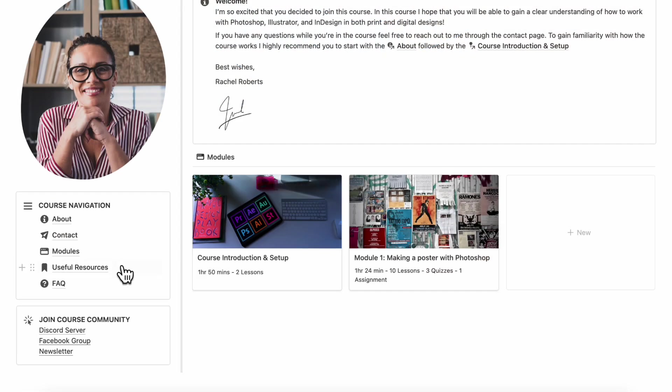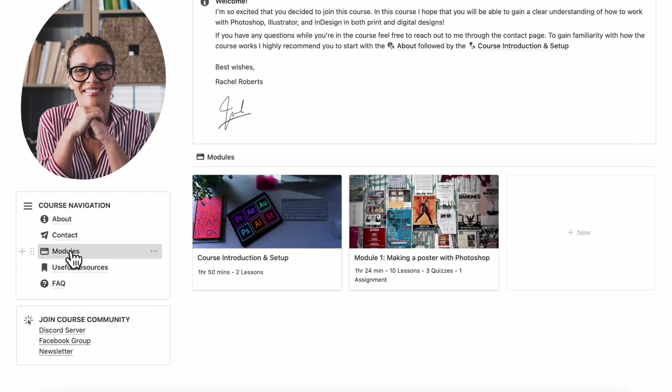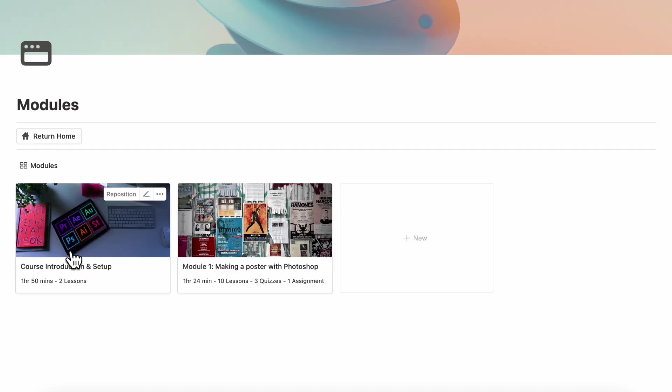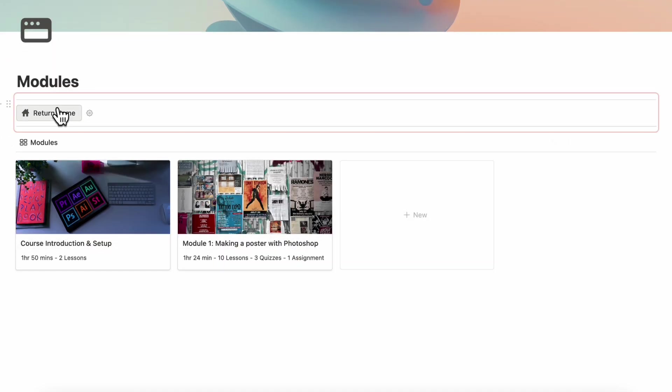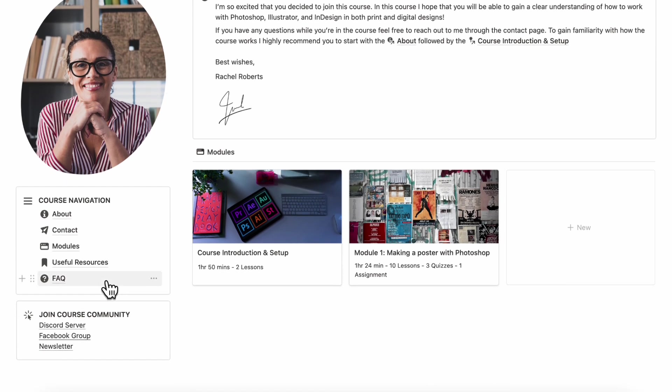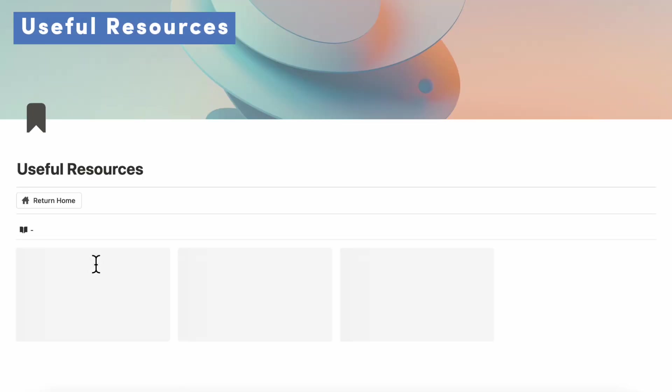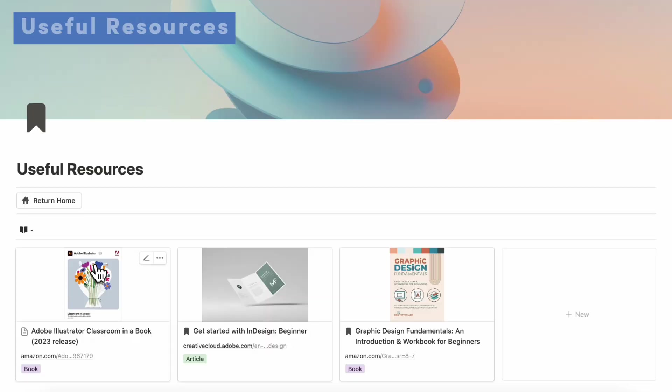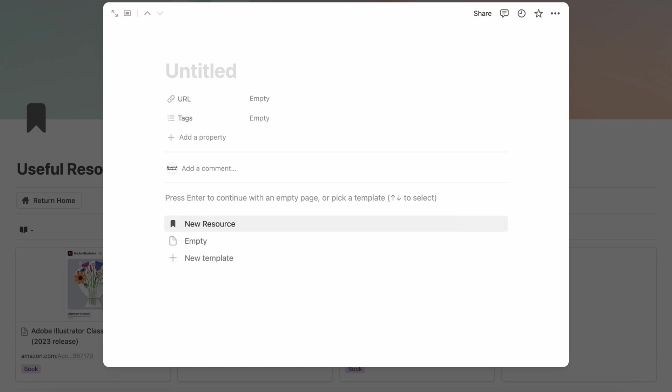Next, let's go ahead and take a look at our modules. And here you can also add new modules through here. Then let's go over useful resources. So this can be anything your student might need to reference. And it's very easy to add new resources here. All you have to do is click plus new.